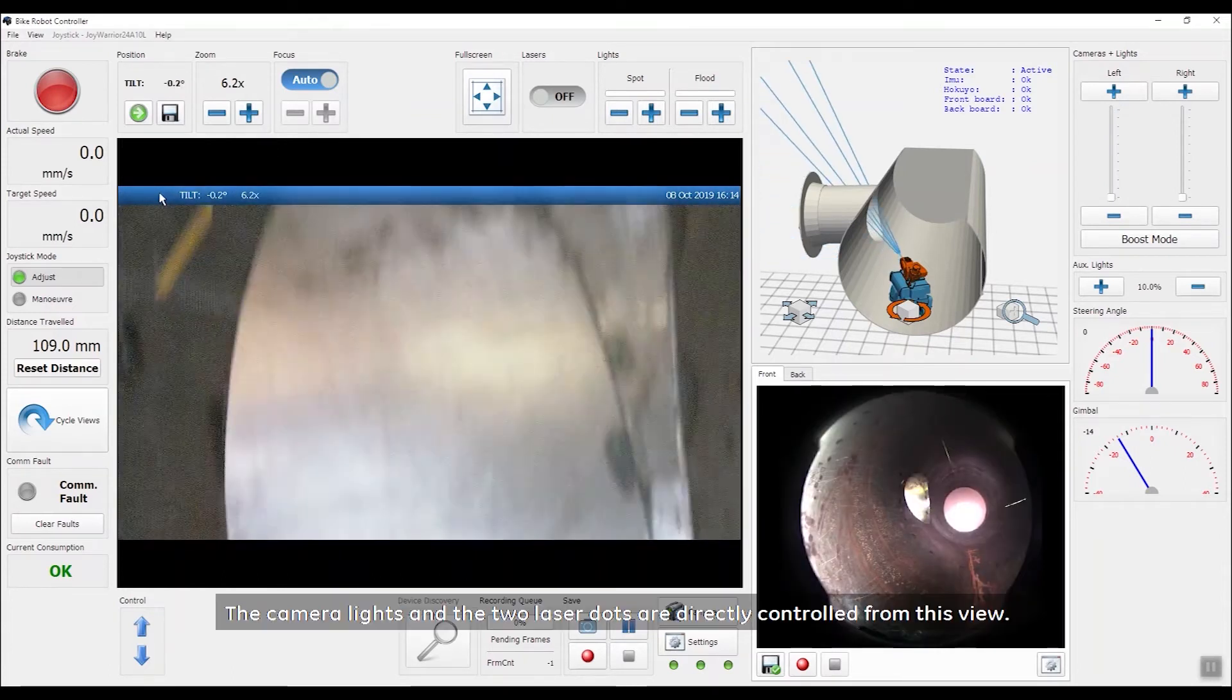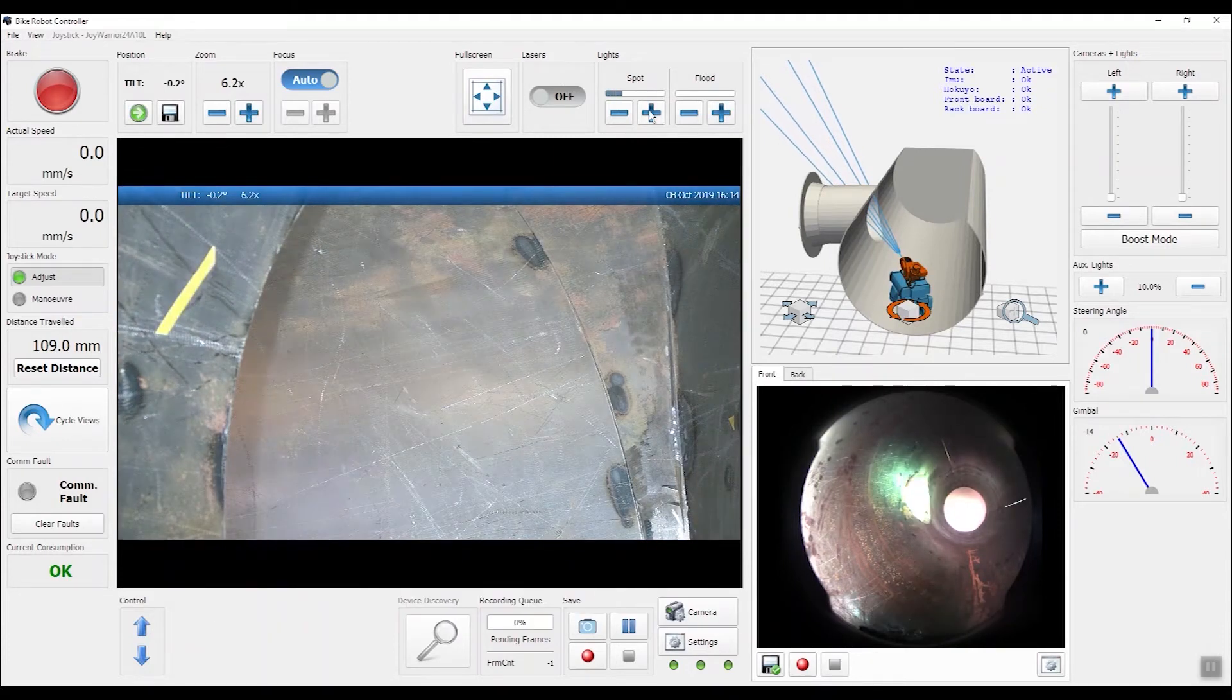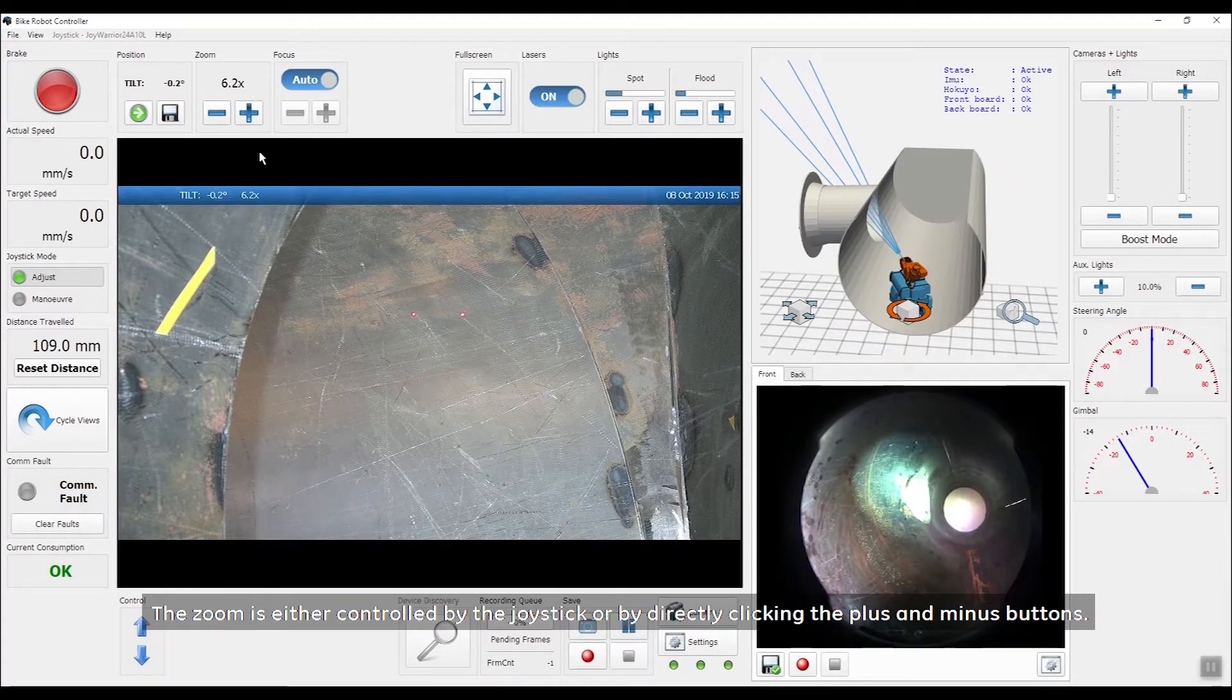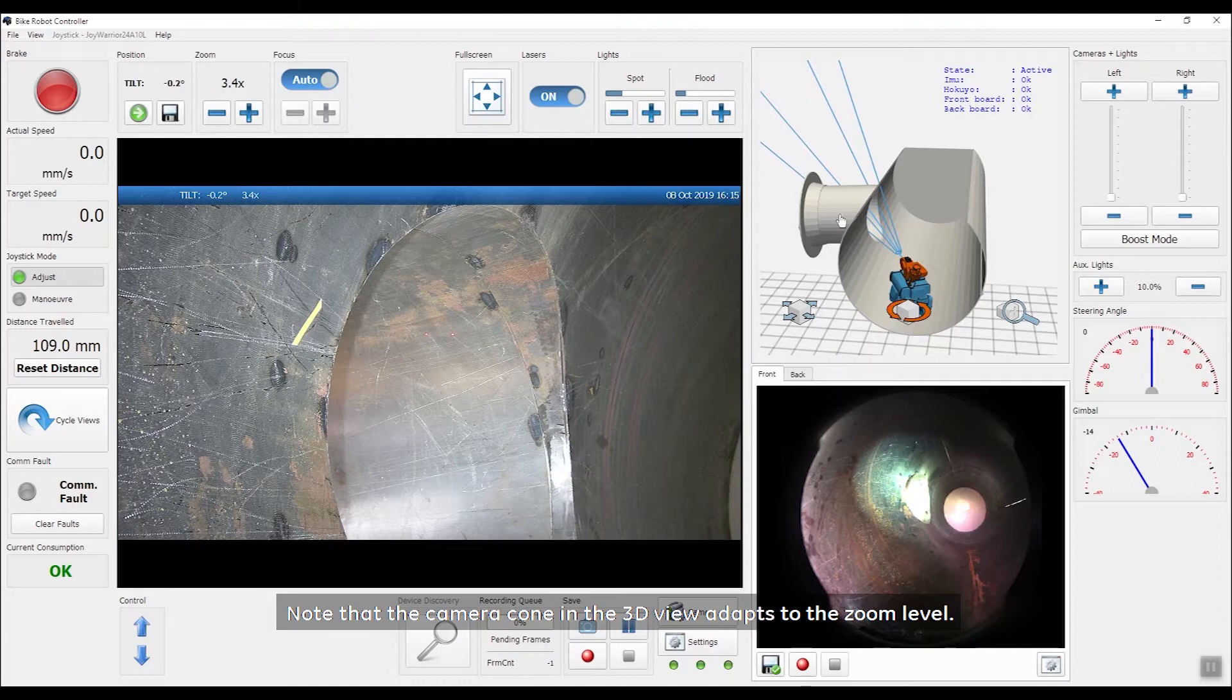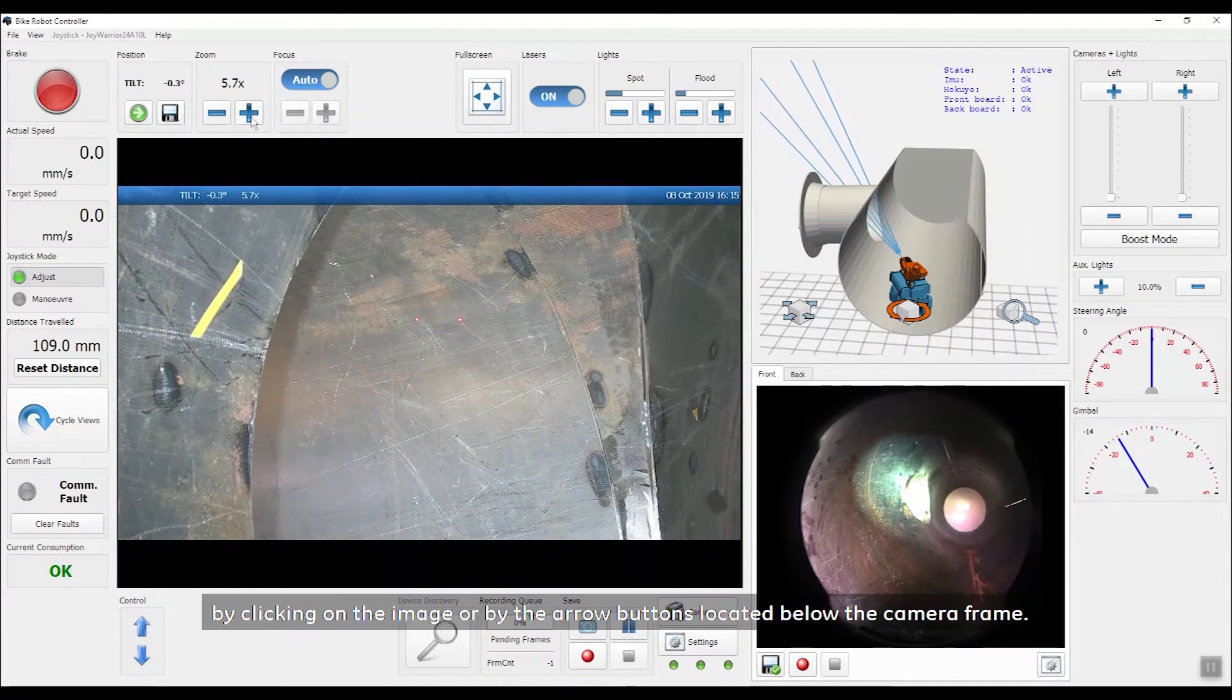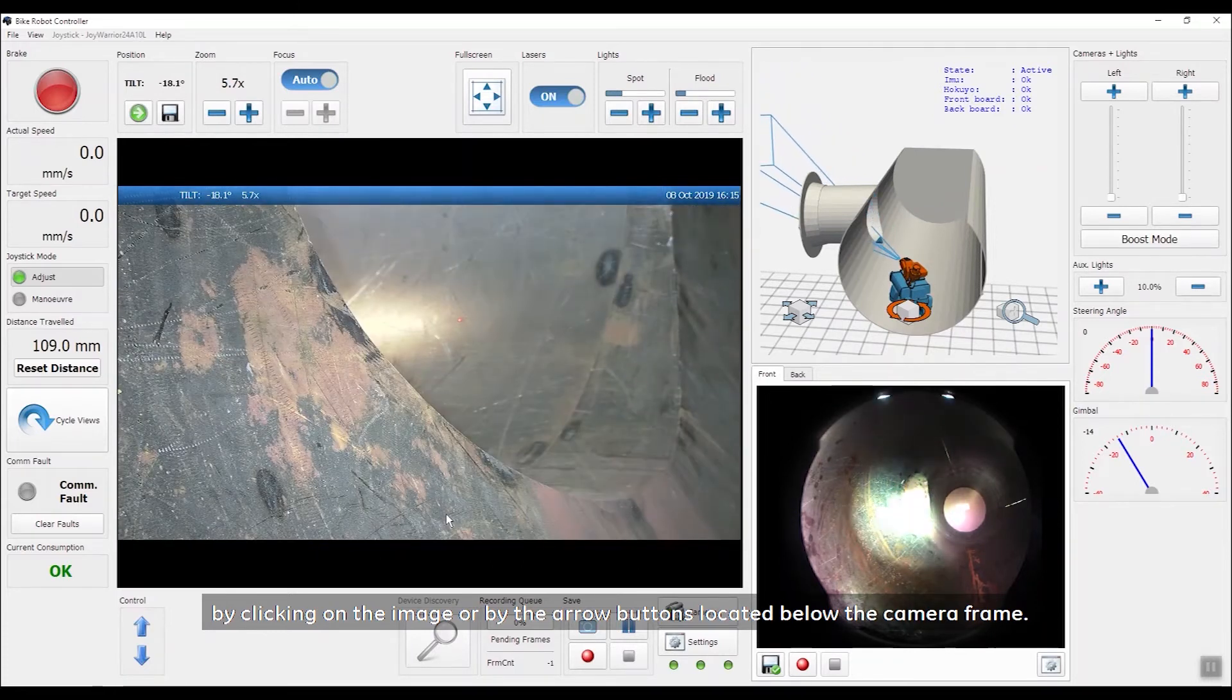The camera lights and the two laser dots are directly controlled from this view. The zoom is either controlled by the joystick or by directly clicking the plus and minus buttons. Note that the camera cone in the 3D view adapts to the zoom level. The camera can be moved up and down from the joystick by clicking on the image or by the arrow buttons located below the camera frame.